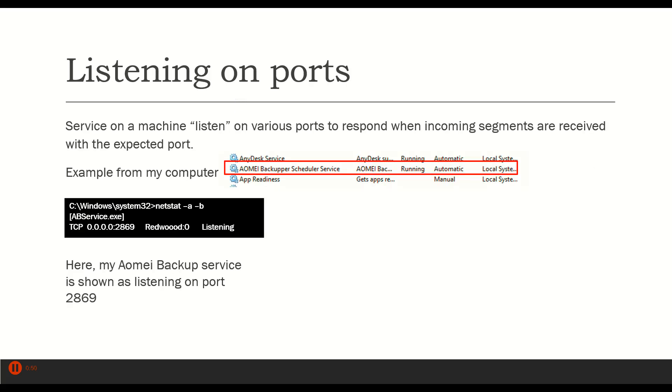It turns out that our computers are listening for port information. They're listening for packets on certain ports and rejecting packets on other ports. I just looked up on my own computer a service and then looked up what port that service is listening on.